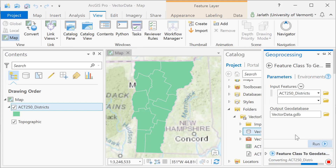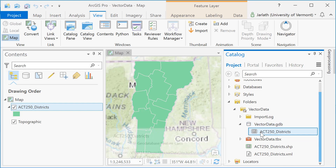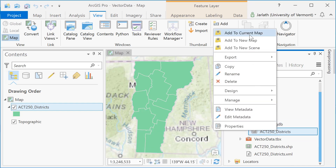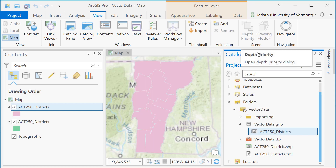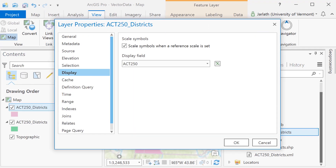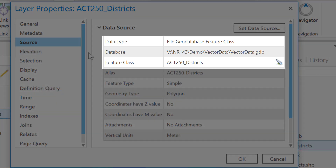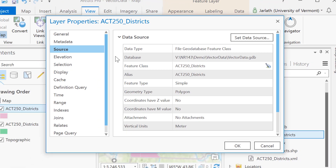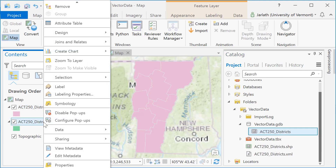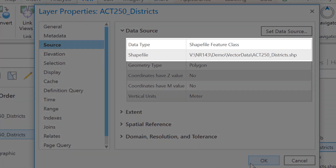The polygons will remain exactly the same, but we'll see some differences in the attribute table. Once the tool is finished running, I have a new polygon feature class called ACK250 districts within my geodatabase. When I add that to the map, you can see the polygons are identical to the ones in the shapefile. The only difference is the symbology or coloring of those polygons, but that has nothing to do with the underlying data. Going into the source properties for each feature class, we can see the difference: the geodatabase is stored in a file geodatabase, and the shapefile is designated and stored as a shapefile feature class. Thus, we're simply looking at two different approaches to storing vector polygon data.